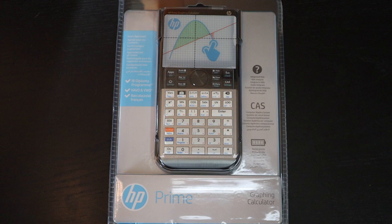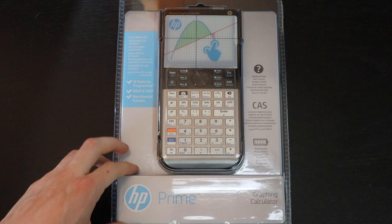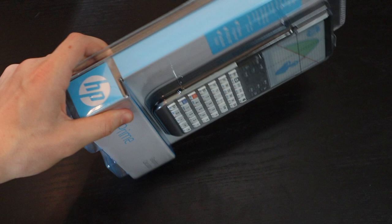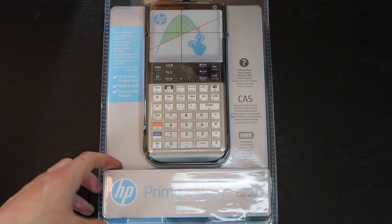This is going to be an unboxing and a quick review of the HP Prime. So here it is in its original packaging, as you can see it comes in this lovely impossible to open plastic wrapping material which I am really not looking forward to opening on camera.